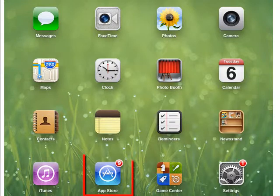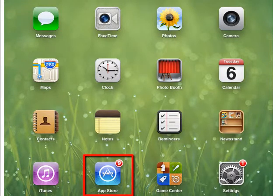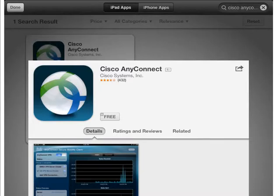Visit the App Store for your iPhone or iPad, or the Google Play Store for Android devices. Search for the Cisco AnyConnect app. It's free and installs automatically on your phone or tablet.